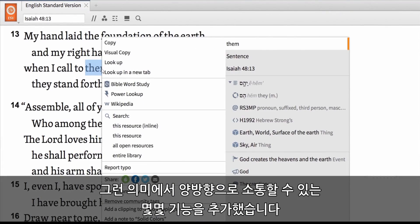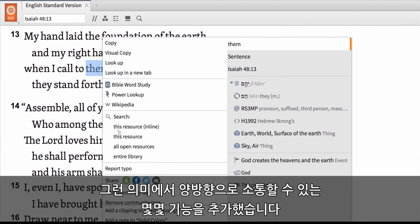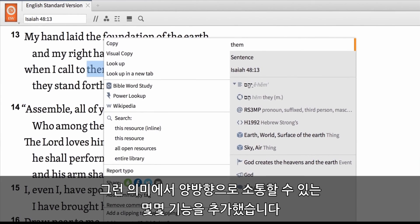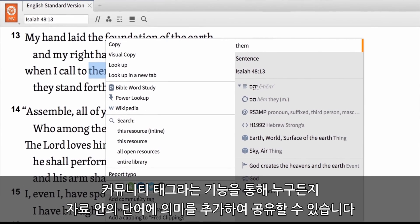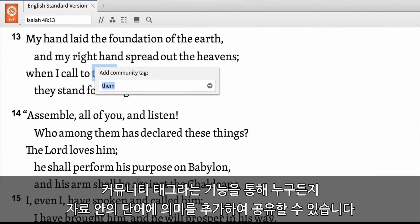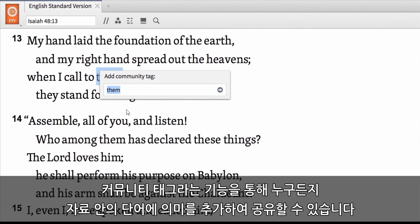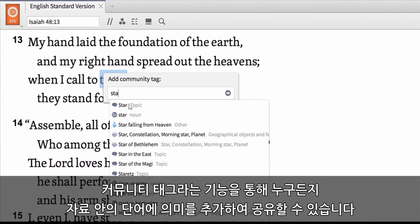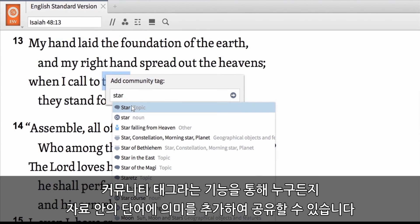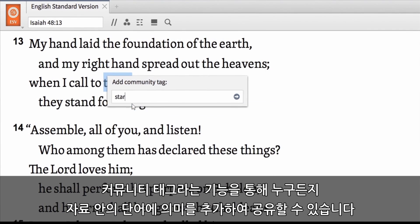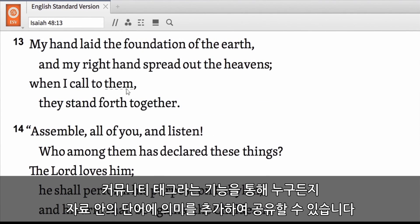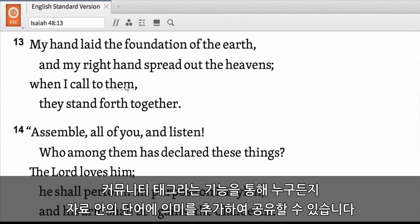We wanted the whole system to benefit from the individual insights of the users. We started making some features that are two-way conversations. Community Tags allows the entirety of the Logos user base to identify terms within their entire library.